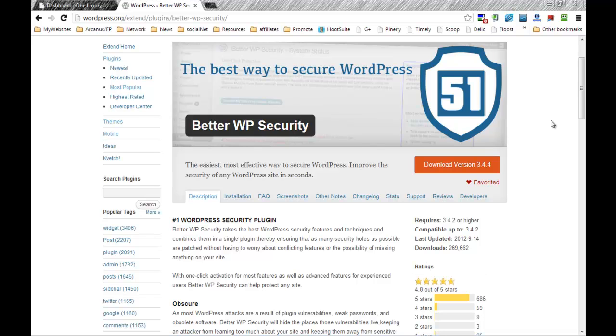Bear in mind that this is a very complex plugin. It changes core files of your WordPress if you ask it to do that. So I suggest you don't.